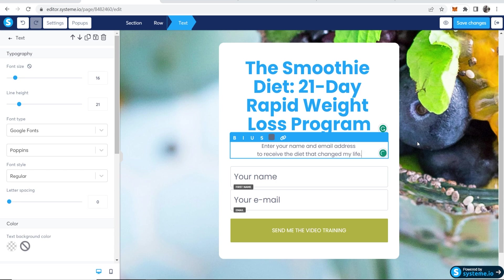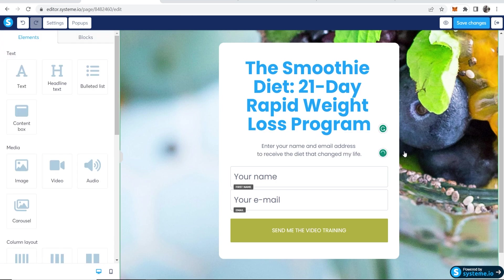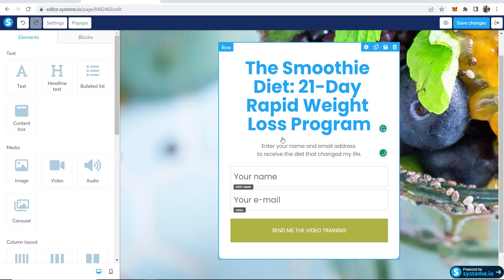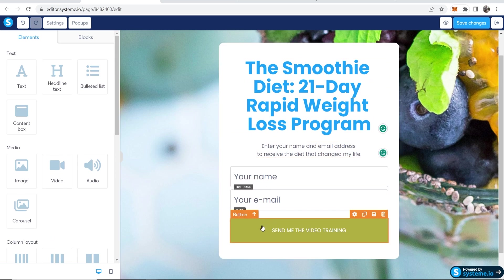Then here we've got this subtext, enter your name and email address to receive the diet that changed my life. I don't know, whatever you would put on your sales page, you can type normally. That's just an idea.